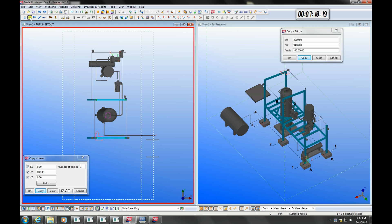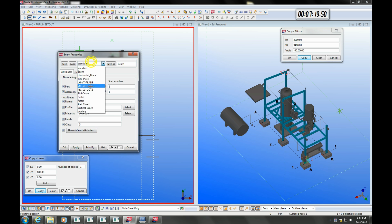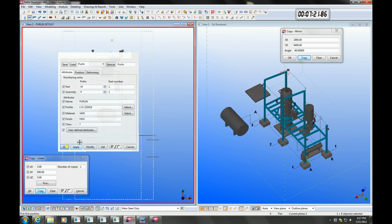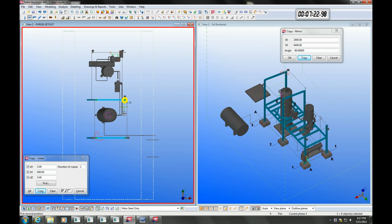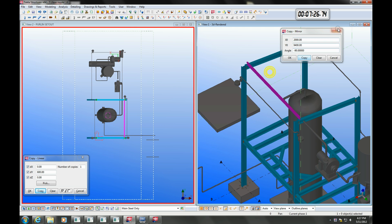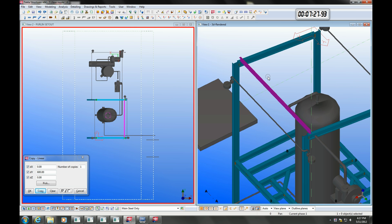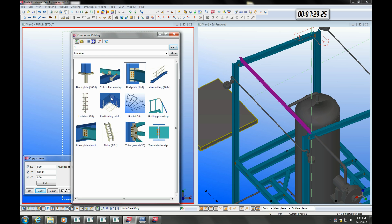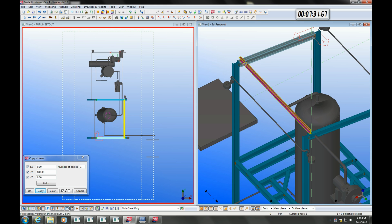Let's model the rest of the roof structure using the out-of-the-box Purlin Profile and the Cold Rolled Overlap component. The component adjusts automatically according to the strut and lipseal specifications for different purlin sizes.